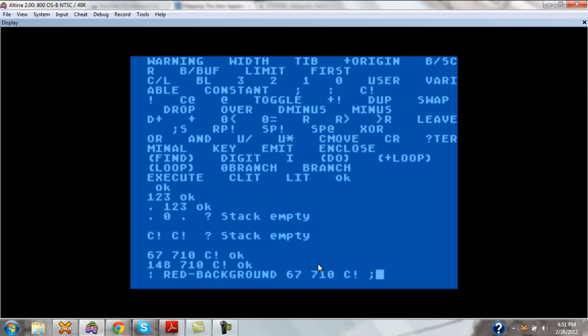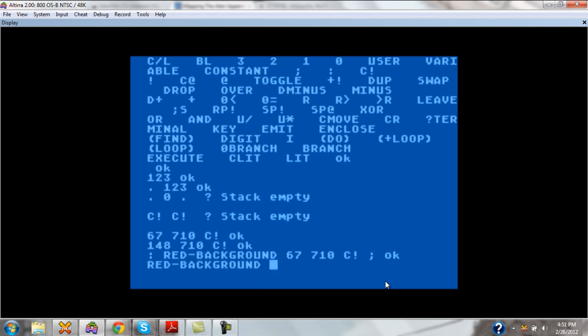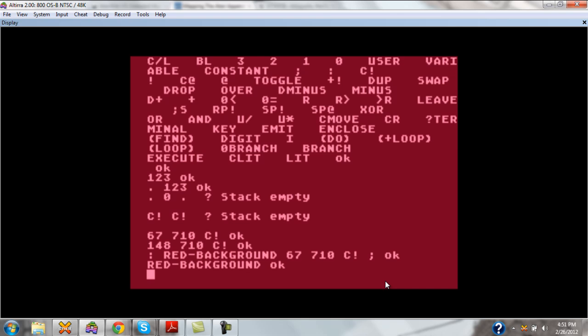Now, it's very important. These are not language structures like you would see in other languages. The colon, the red-background, the 67 710, and the C exclamation point, and the semicolon are each individual words and thus must be separated by spaces. The system says OK to let us know that we've created the word. And from now on, we can use it. Neat, huh? So that's essentially what we use to do what we need to do.